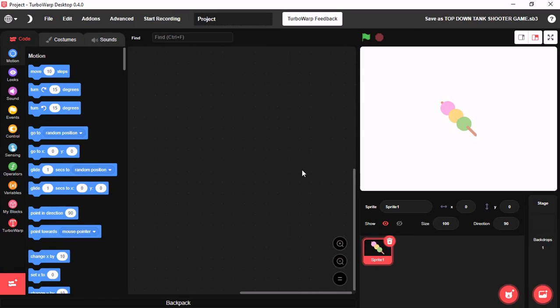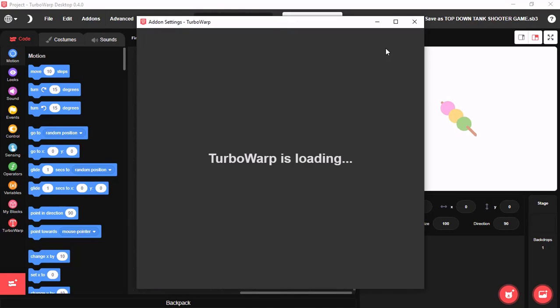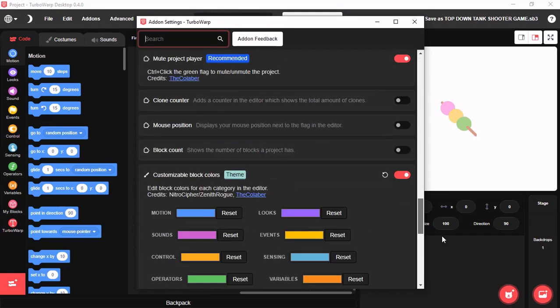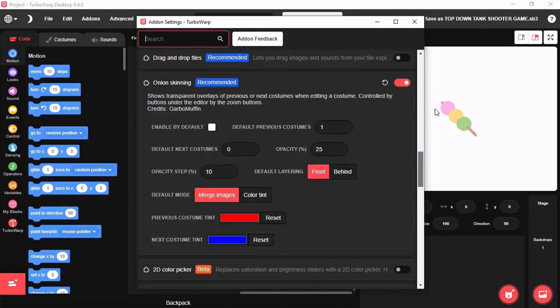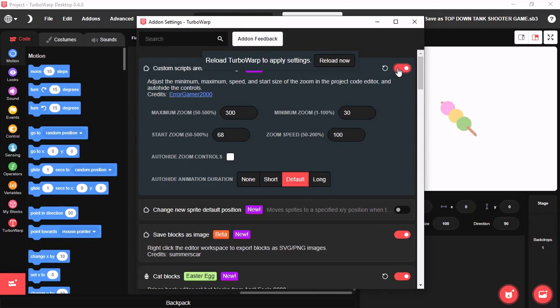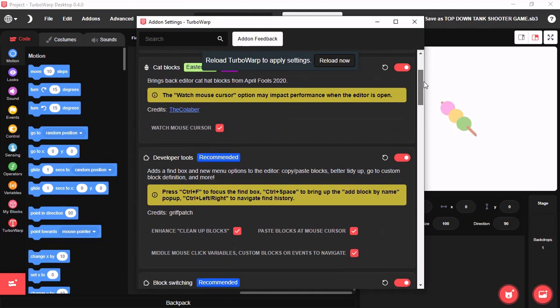Our next feature is Scratch Addons. This is an incredible feature. You could use Scratch Addons in TurboWarp online or offline as a part of it. You click on Addons and it will load a tab like this. You could enable or disable any Addons by simply clicking on it. Scratch Addons is an awesome feature.